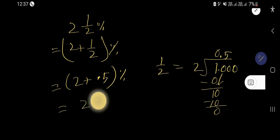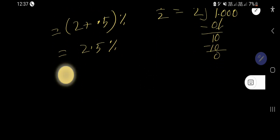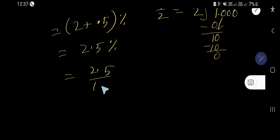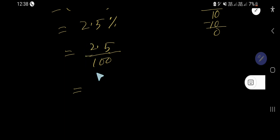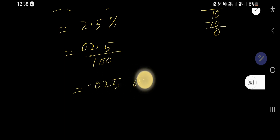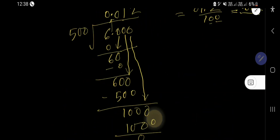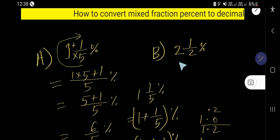Five times 2 is 10, nothing to subtract — so half equals 0.5. We are getting 2.5 percent. Percent means 1 over 100, so 2.5 divided by 100. We have two zeros, so the decimal point moves two places from right to left — giving us 0.025. That is the answer. We have solved this problem using the second method.